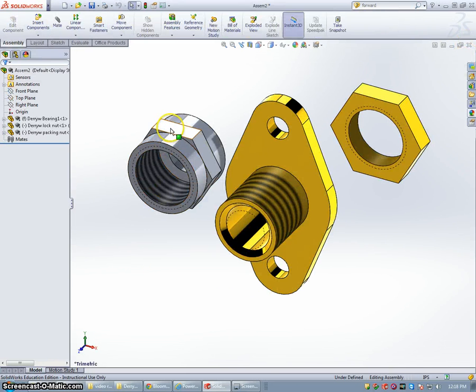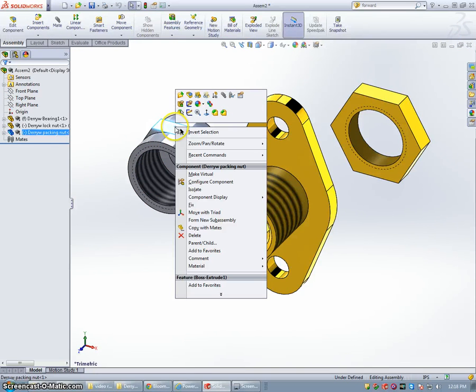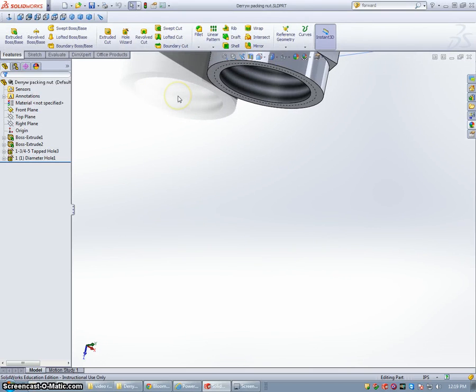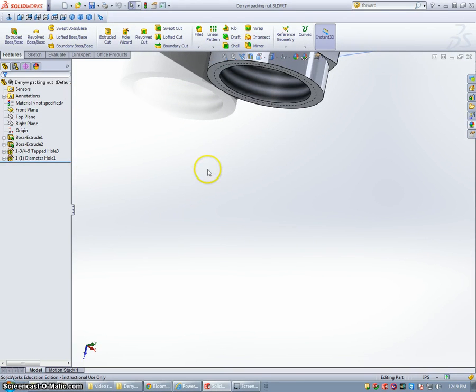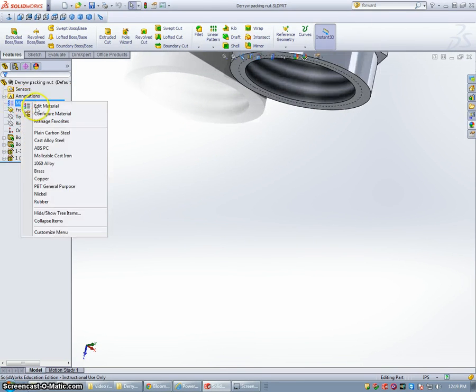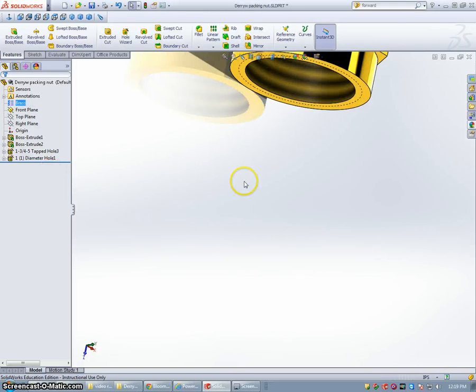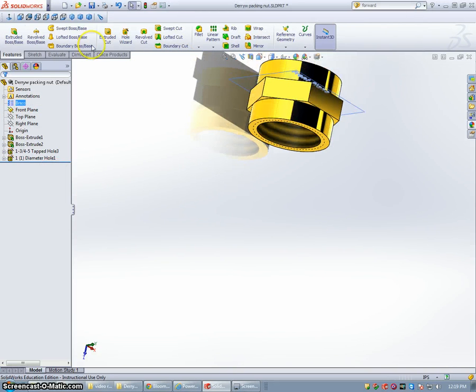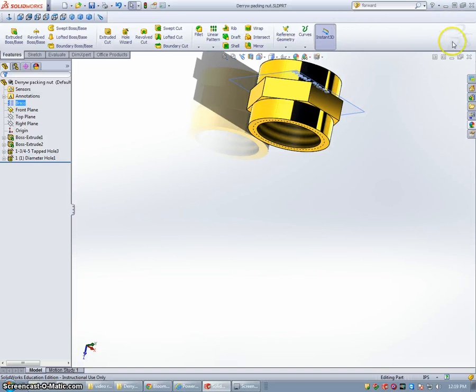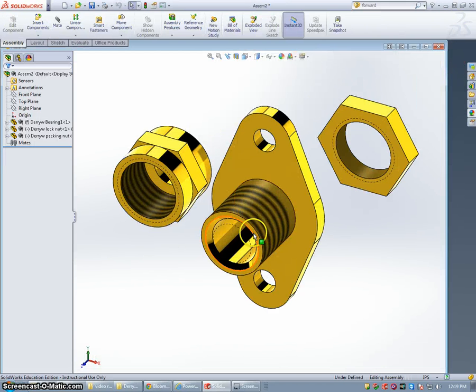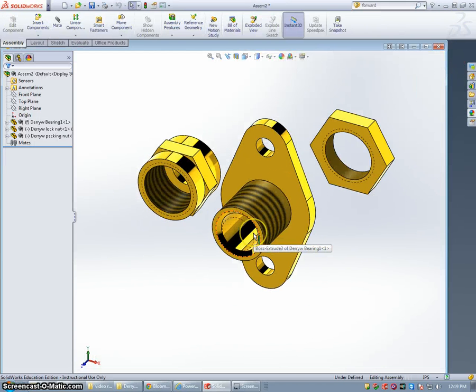And I'm going to right-click on this part, open it up. Oops, before we save that, we want to change it to Brass. Okay, that looks better. Save. Close that. And now we have three brass parts.